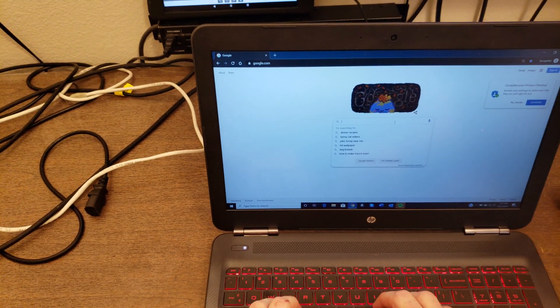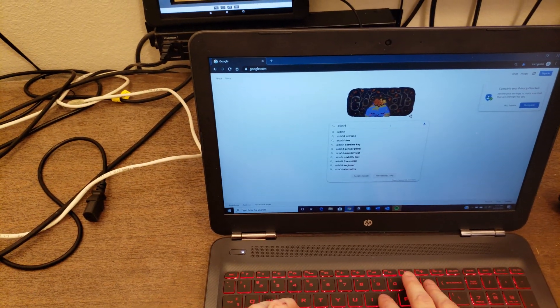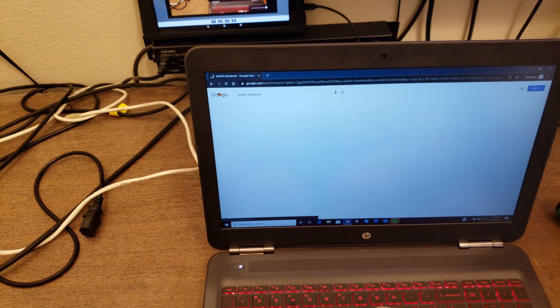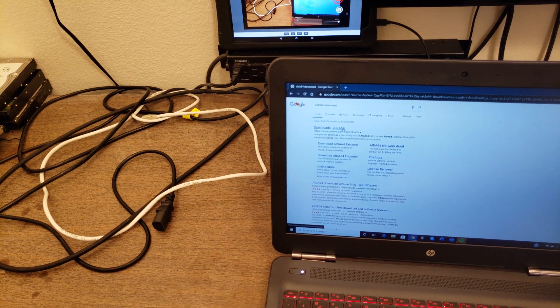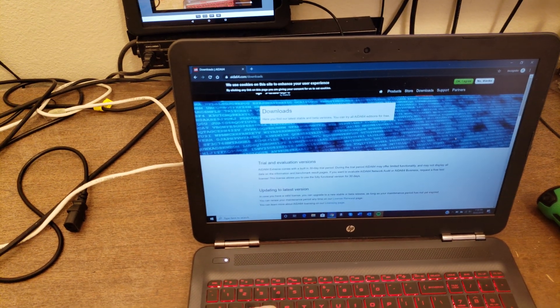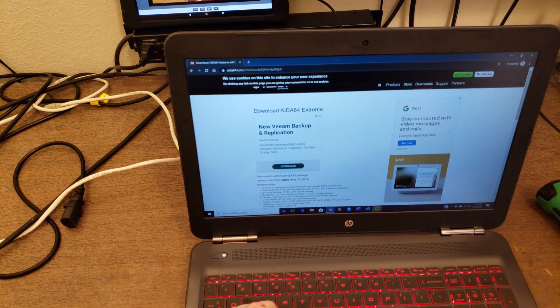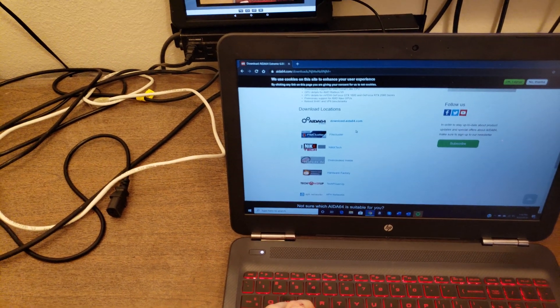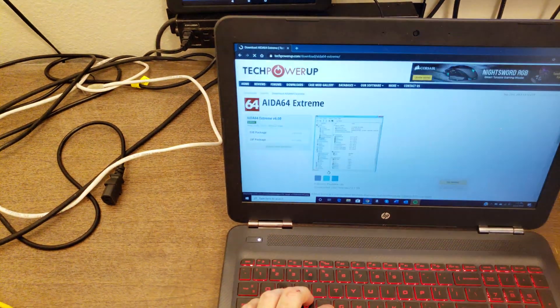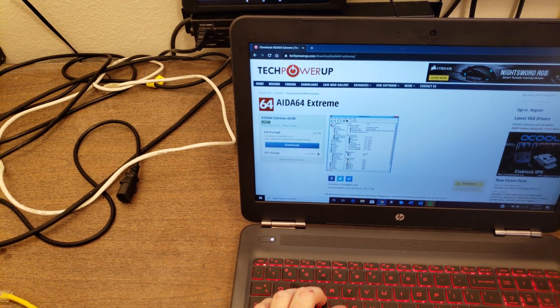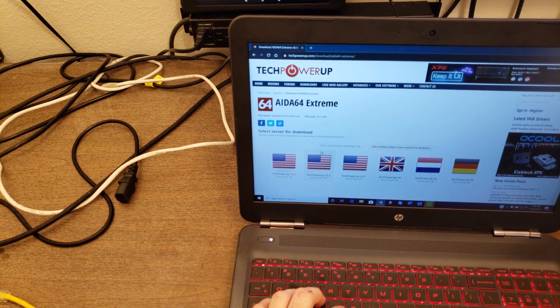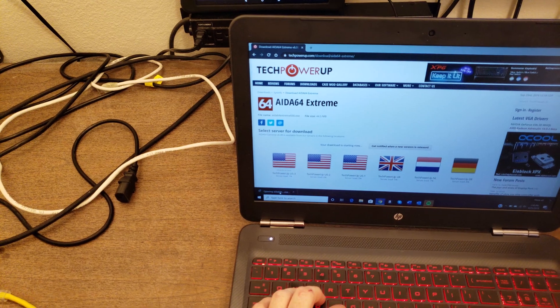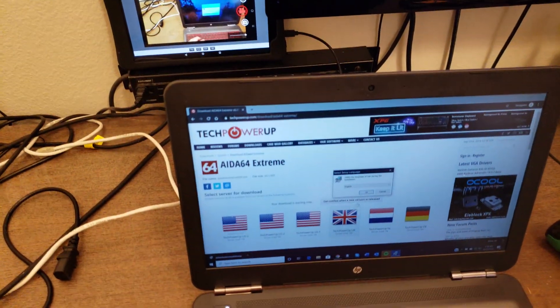I'm curious as to what the temperatures are and how fast the fan will spin if I give it something to do. So, I'm going to go into Google. I'm searching for AIDA64. I'm going to get the extreme version from the download page. Getting it directly from them usually takes a long time. I find that Tech Power Up has a fast download. Yeah. It's already here.